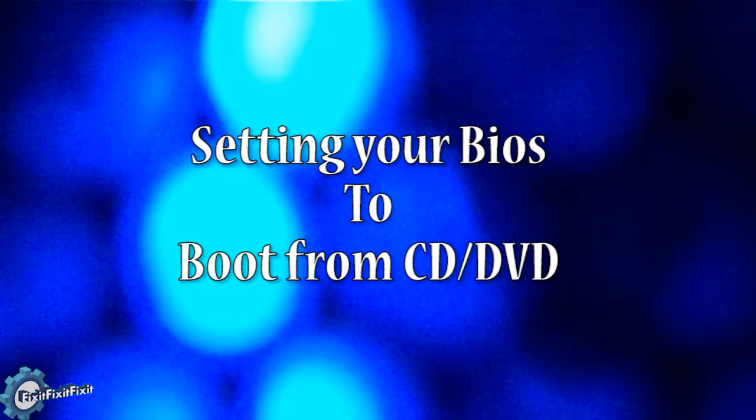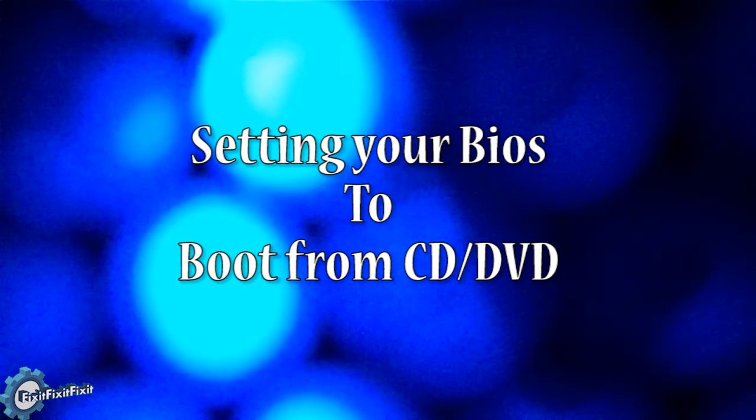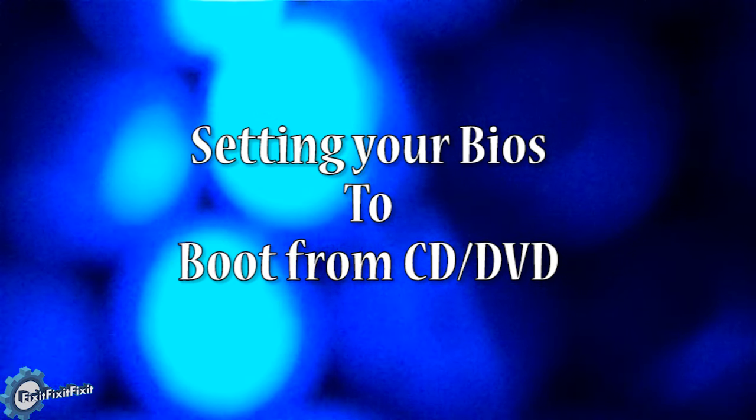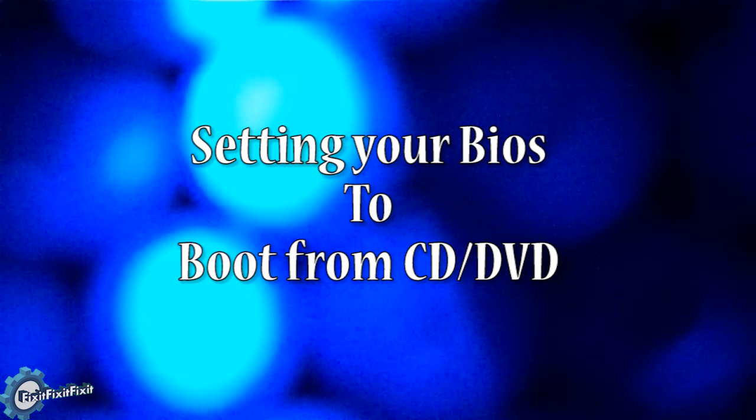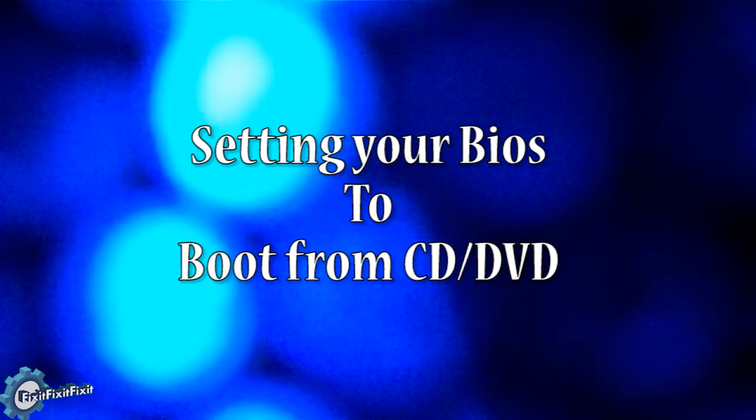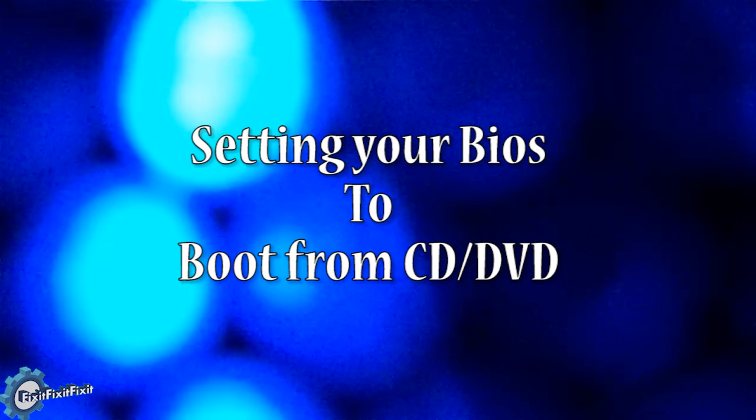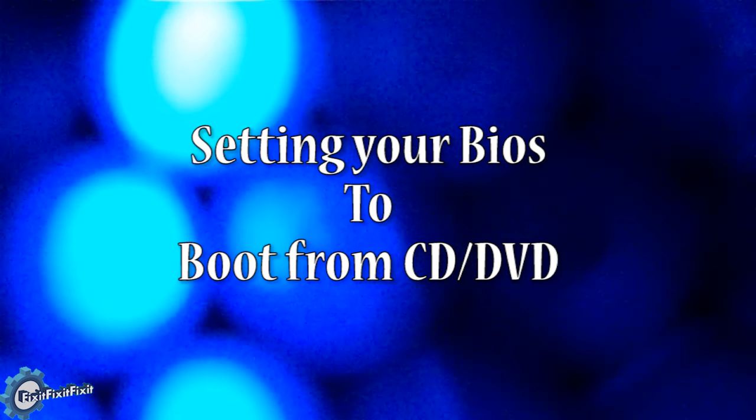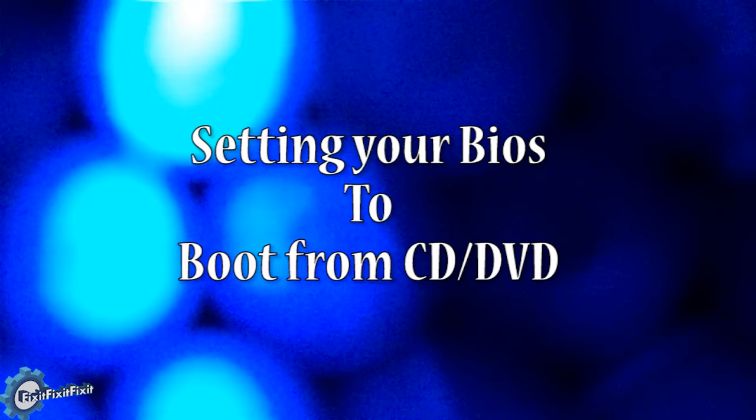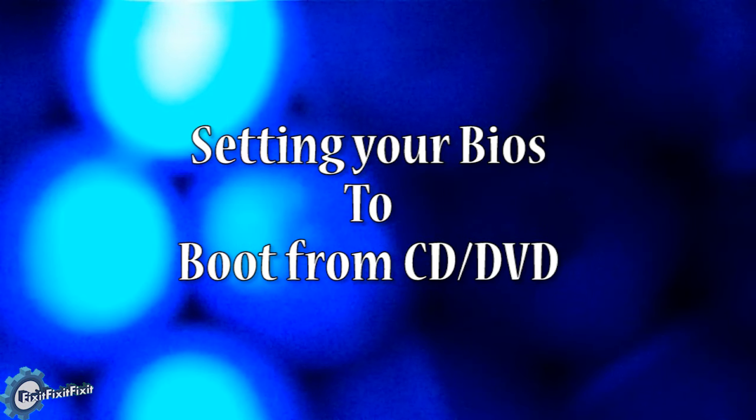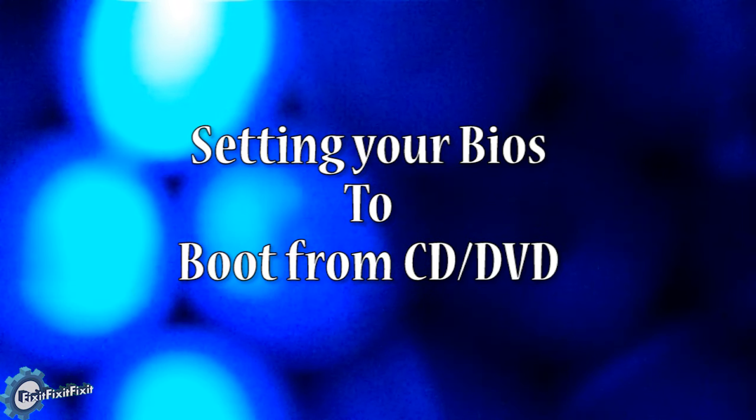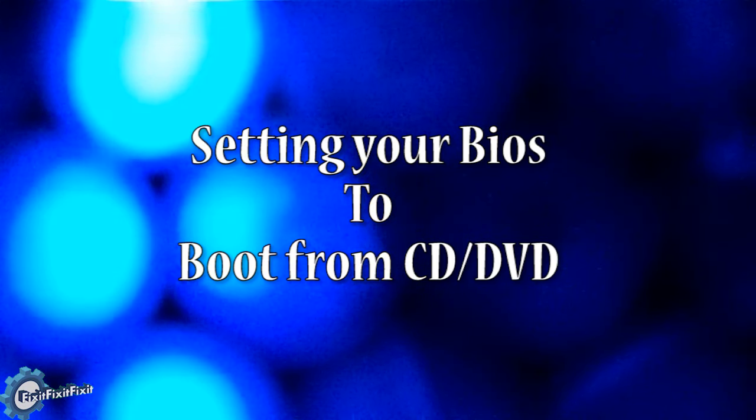Before I start the video, I would just like to let you know that even if your BIOS does not match the BIOS we used in this video, the general principles still apply and they should work for you.